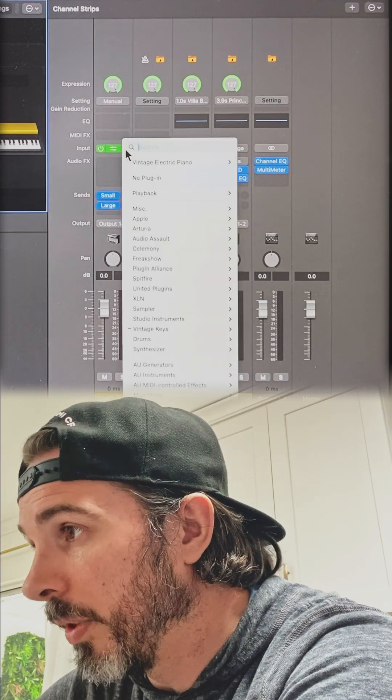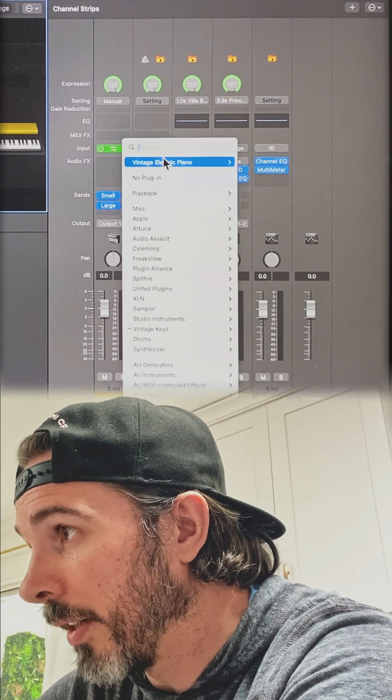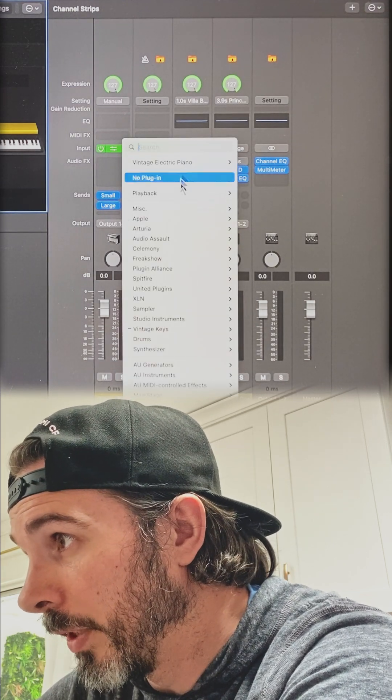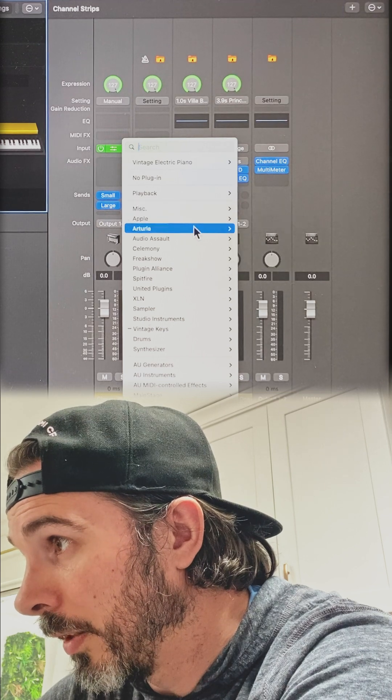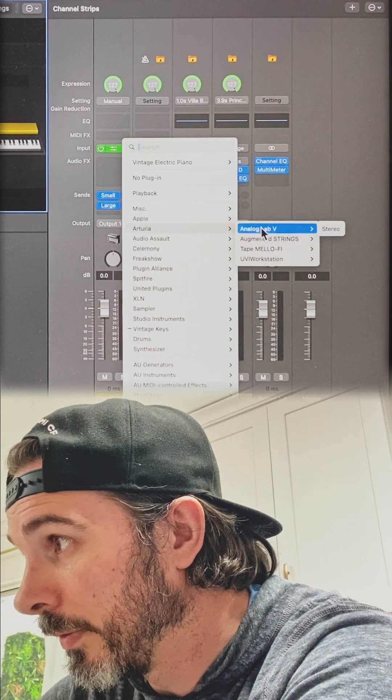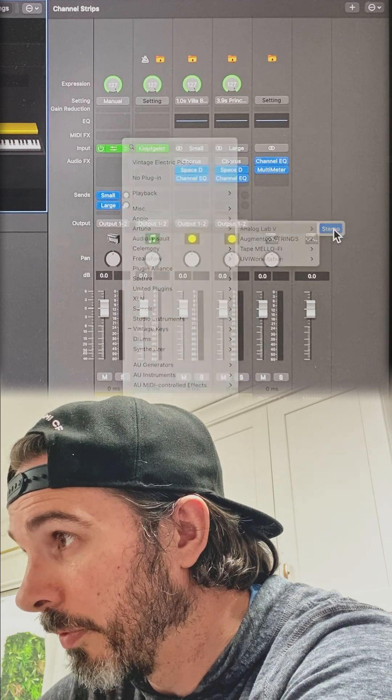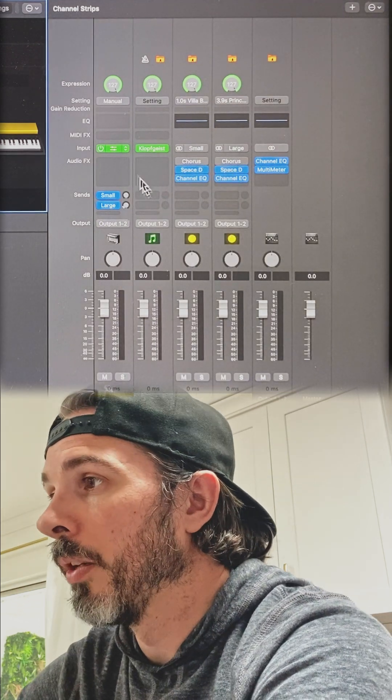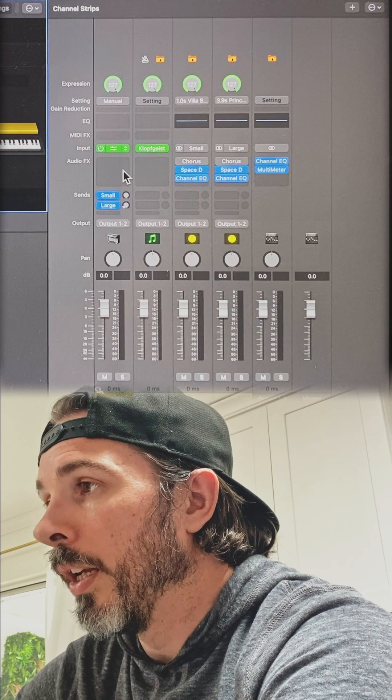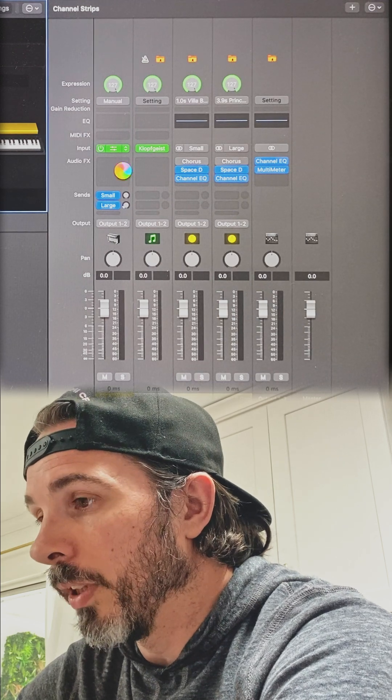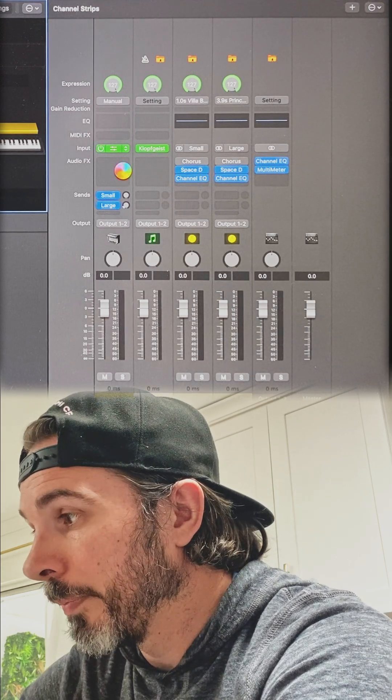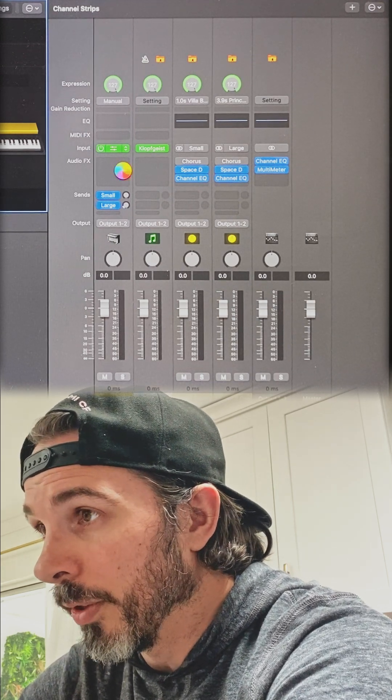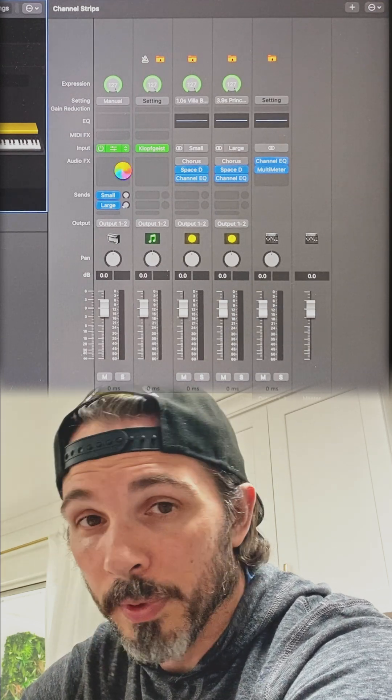On input of the piano channel, I'm going to choose Arturia Analog Lab 5 Stereo, and that's going to load my plug-in. Give my computer a minute to catch up to me.